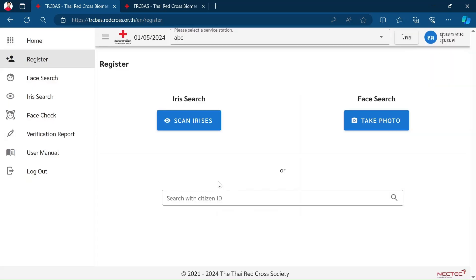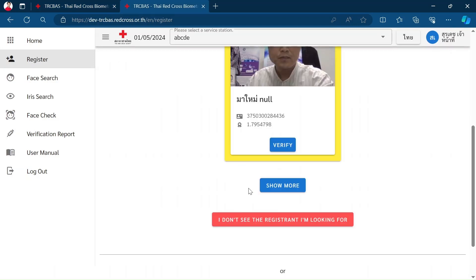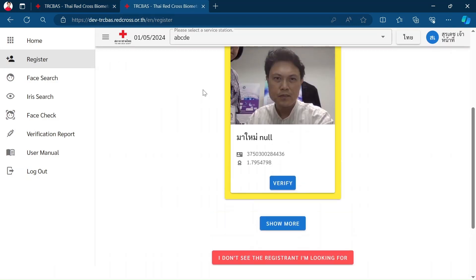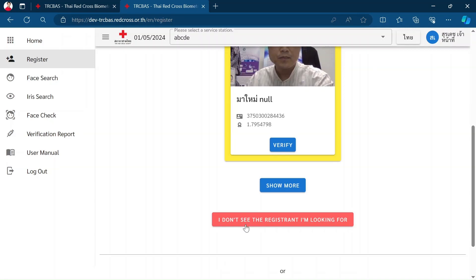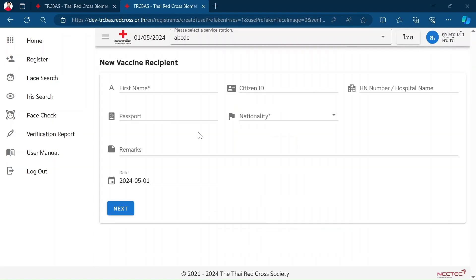In the case of a new person that is not in the system, this one is not the person who sits in front of the camera. You can pick: I don't see the registration that I am looking for. The information that we need to fill in, there are only three fields that are required.